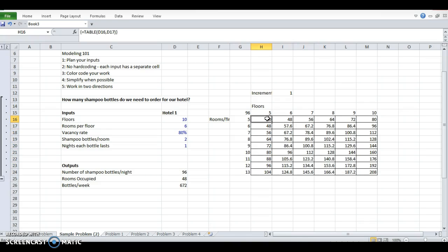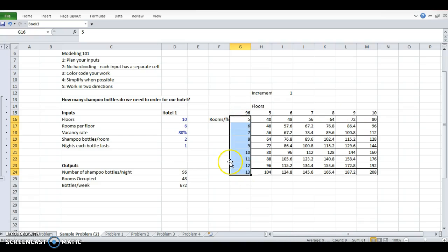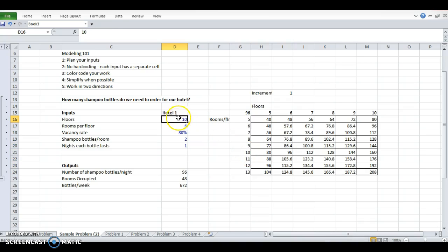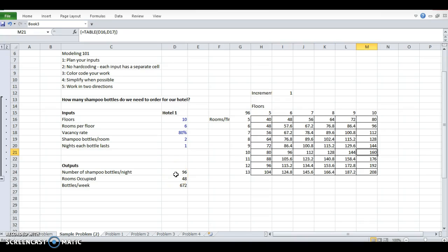So this is great. Now, for any hotel between five and 10 floors and five and 13 rooms per floor, I can just glance and see how many shampoo bottles I need. So for our current example of six and 10, I go to six floors, 10 rooms per floor, that's 96. Comes out to the same answer. But if I had a hotel with 10 and 10, I can see 160.